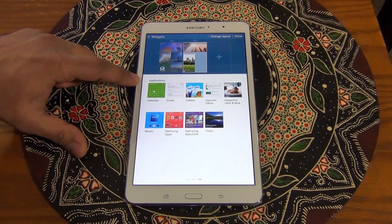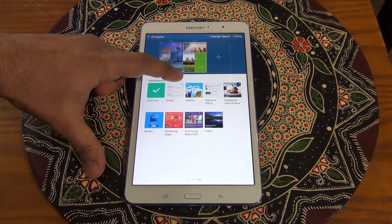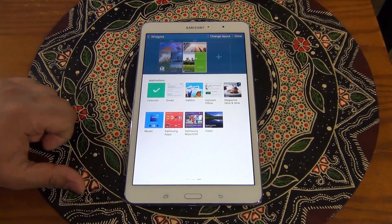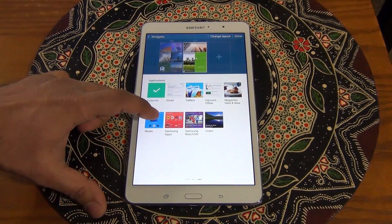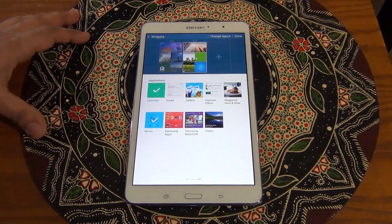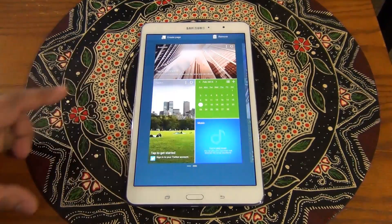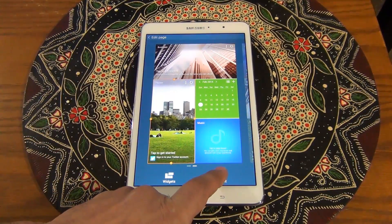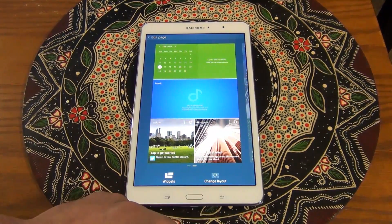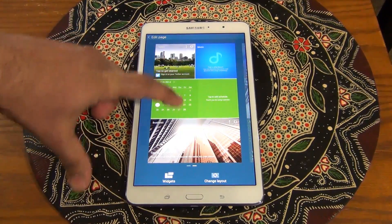And let's add an application - let's add the calendar. You also have other options like email, gallery, office, Samsung apps, music, and video. So let's add music too. That's the layout we're going to get. Let's press and hold - I'll show you how the change layout works again. Press change layout and it randomizes your layout. And if you want to do it manually, just press and hold and move them around.